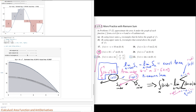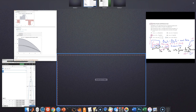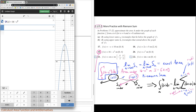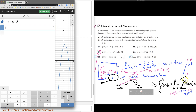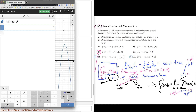Now let's bring in Desmos to get a better idea of where the exact area comes into play. We have the function 16 minus x squared and the general form for the Riemann sum. We set i going from 1 to n, evaluate the function at 0 plus i times delta x, where delta x is 4 divided by n, then multiply again by 4 over n. Going from 1 to n gives us the right endpoint problem.